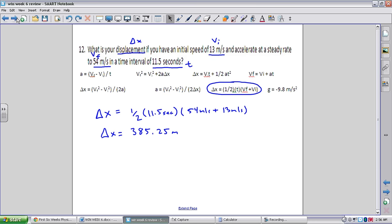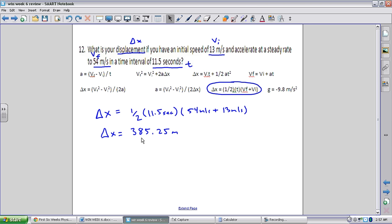Number 12: what is displacement with an initial speed of 13 m/s, a final speed of 54 m/s, and a time interval of 11.5 seconds? No acceleration is given, so we use the equation delta x = t * (vf + vi) / 2, which does not use acceleration. Plugging in 11.5 seconds, 54, and 13 and simplifying gives 385.25 meters.